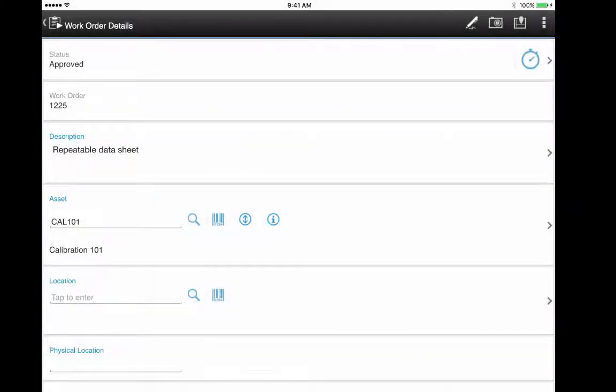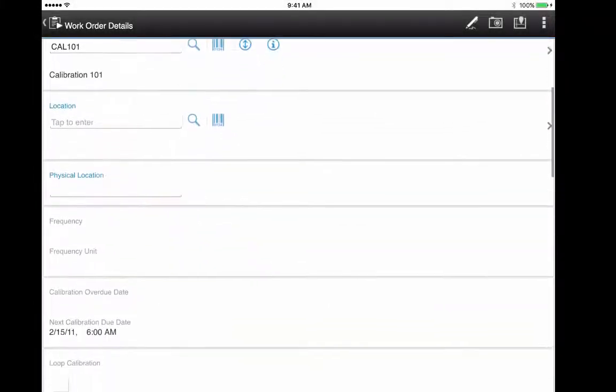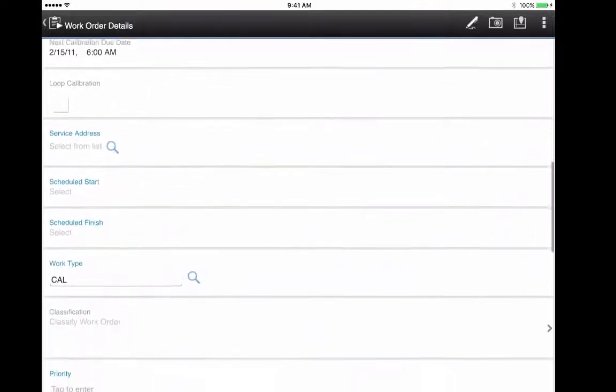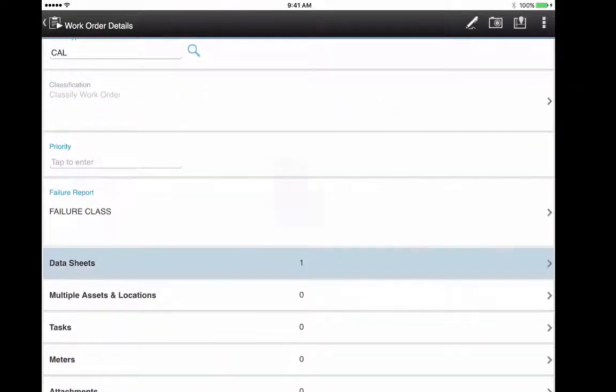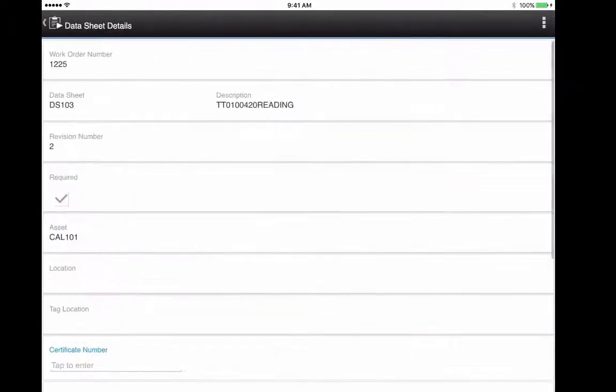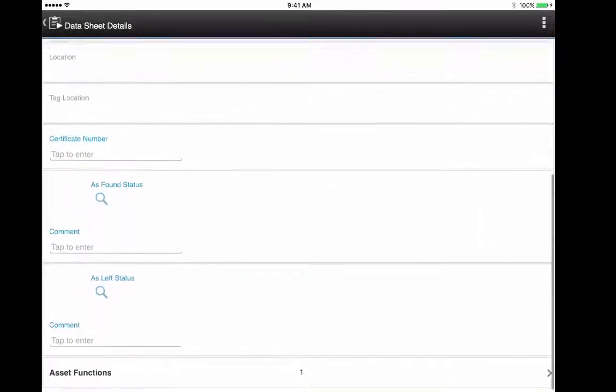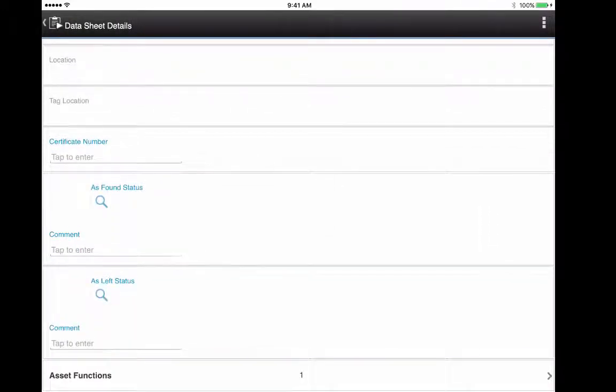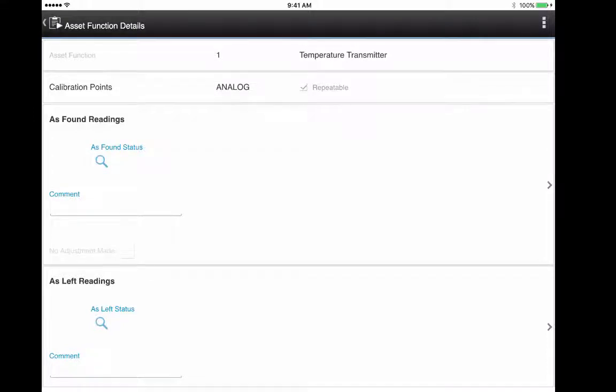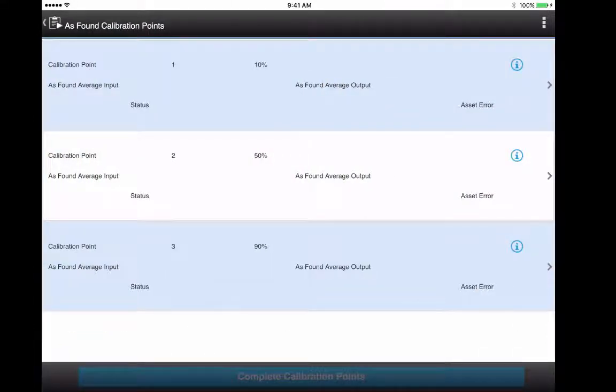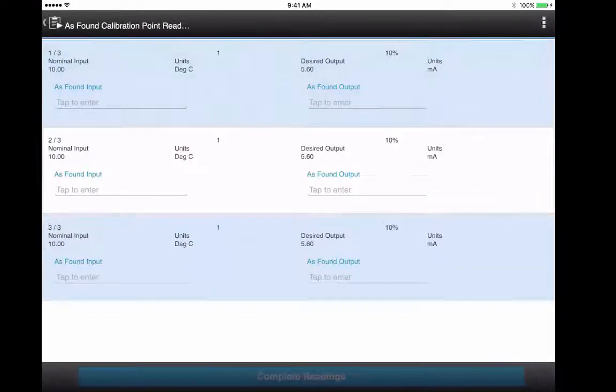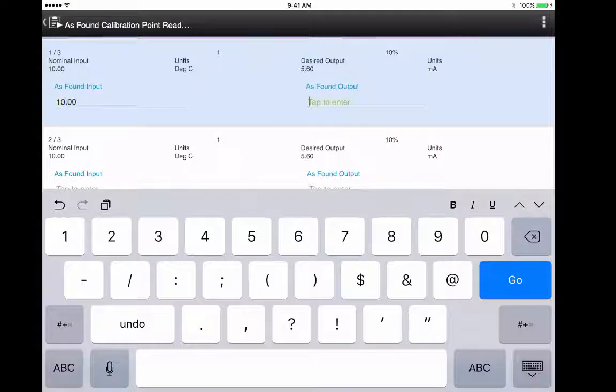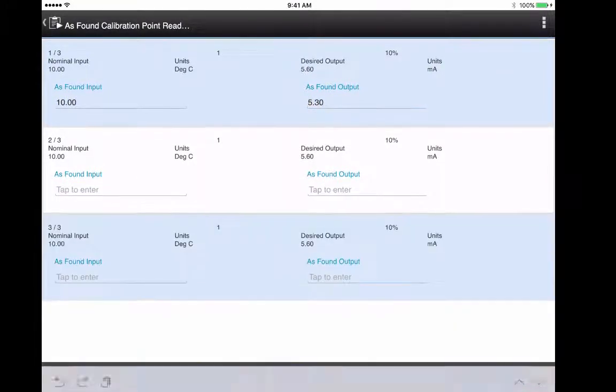Let's look at a repeatable work order. Go down to the datasheet entry on the work order details view. Tap on to the asset function, you'll notice the repeatable checkbox is there. The view is a little bit different. We put the calibration points at the top level, so you go into each one. In this case, you need to enter it three times.